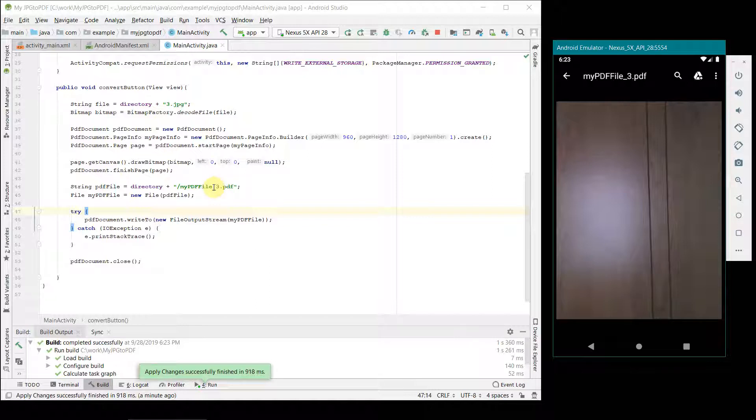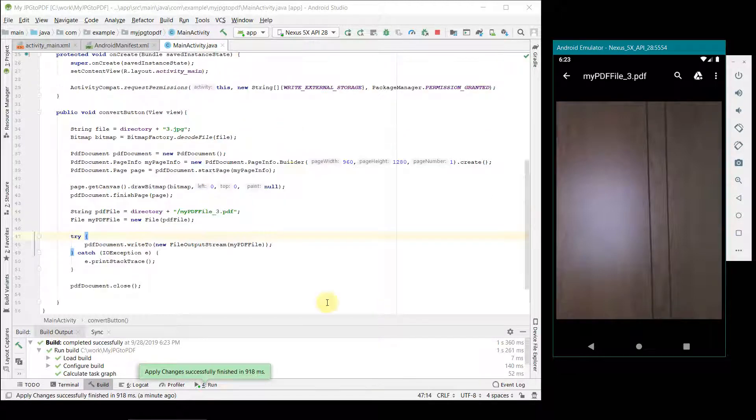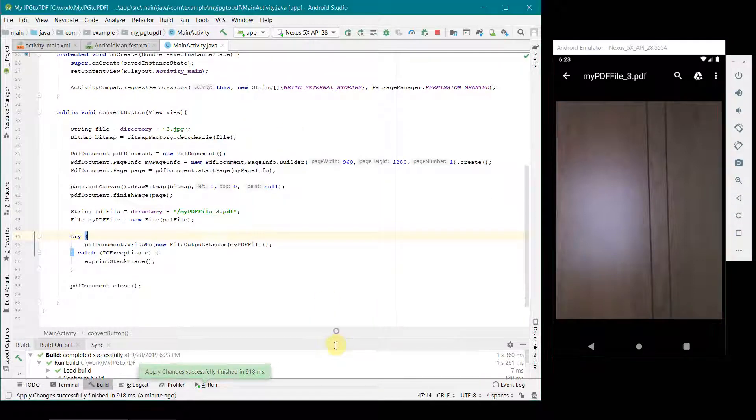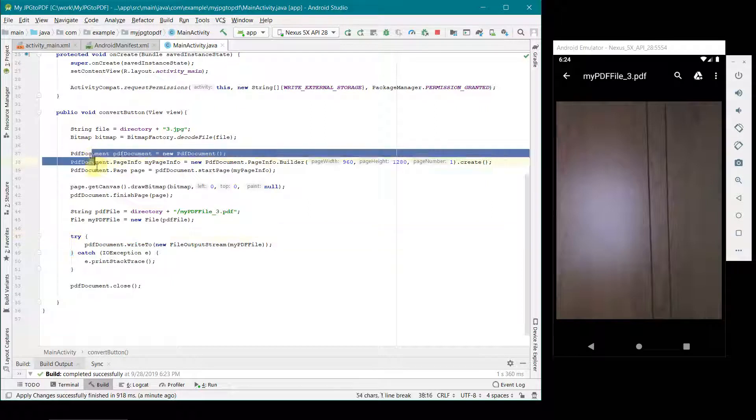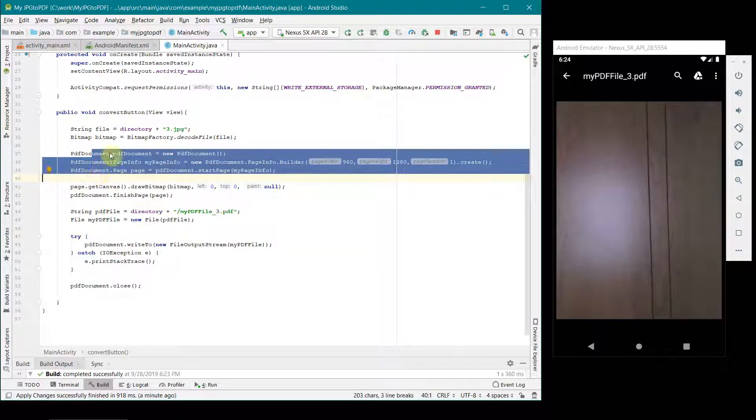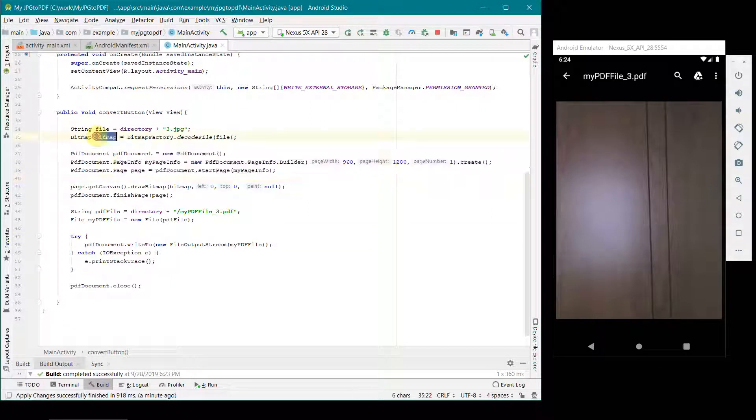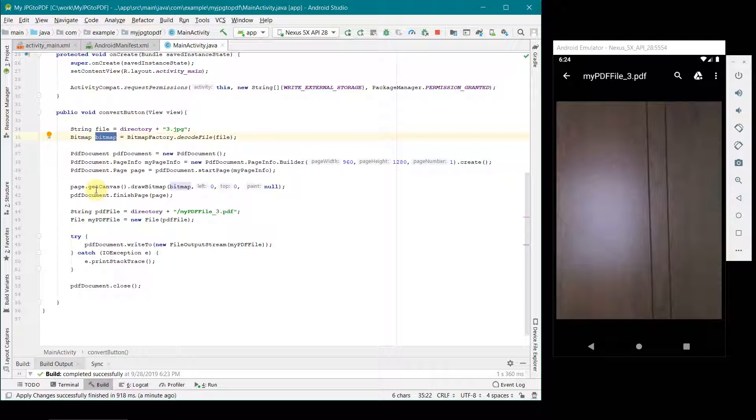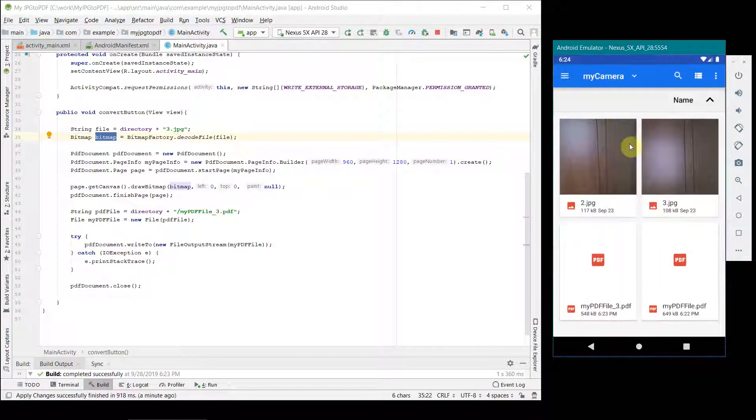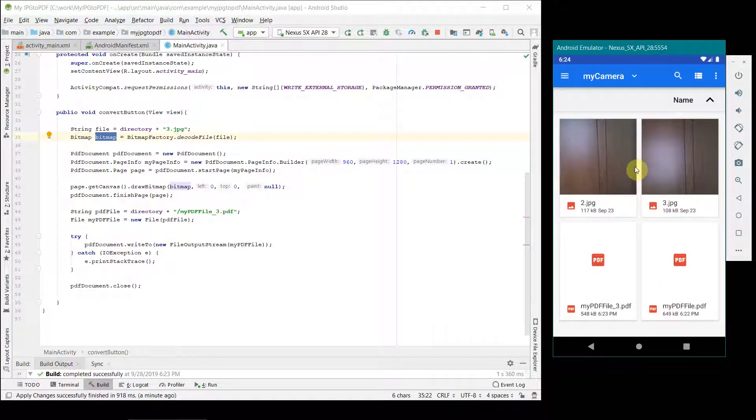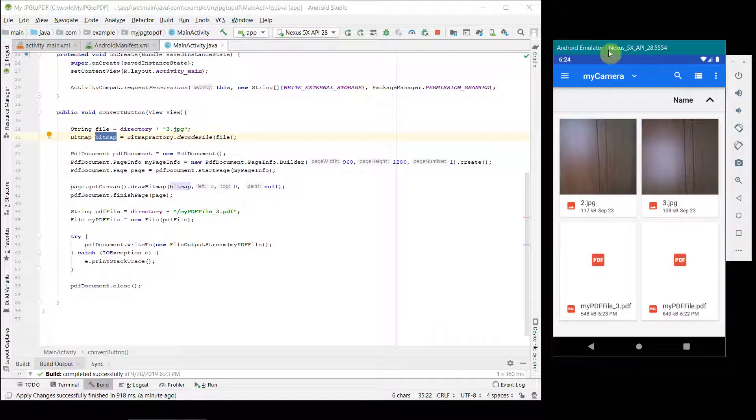I think I will just end here. Code is very simple. You have to create first a PDF file, and you have to read your image file and create a bitmap. Then you have to use this method here where you get the canvas and then draw a bitmap over here.